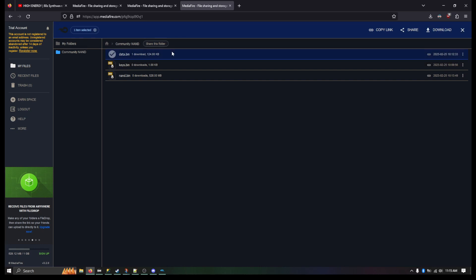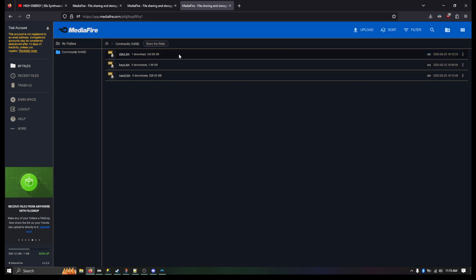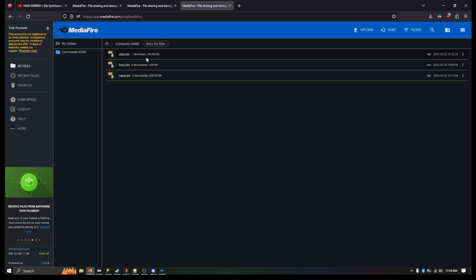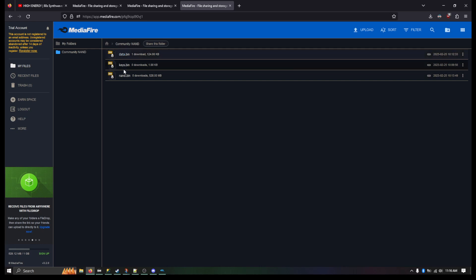This is a Mario Strikers Charged save file that has mostly everything unlocked. I would just ignore that for now. I need to just do a little bit more testing on that. But you do have NAND.bin and keys.bin.